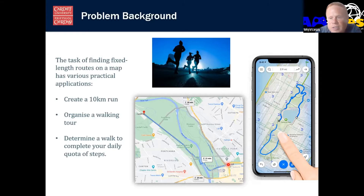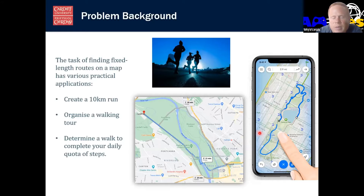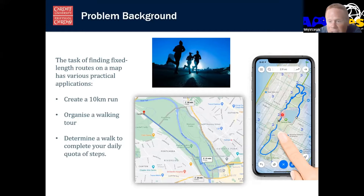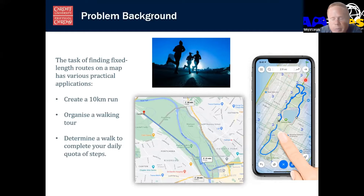However, I would suggest that maybe that's not a particularly attractive way of doing things. Maybe it would be better to do something like this, where here's a central park in Manhattan Island, and we might do a nice little lap of that - that would be a bit more interesting.